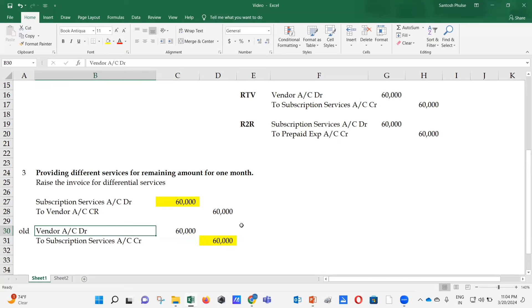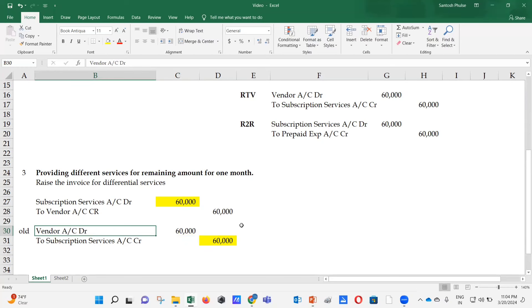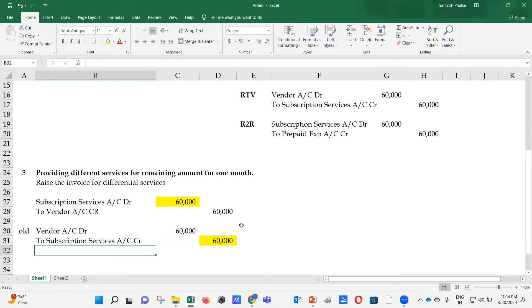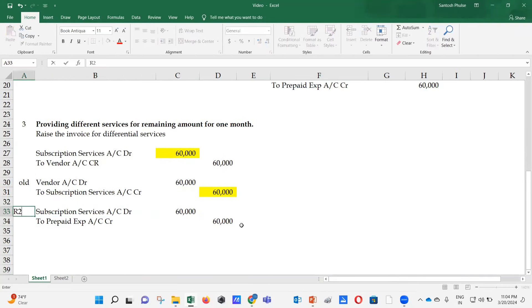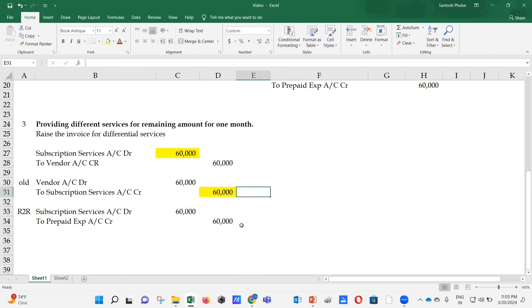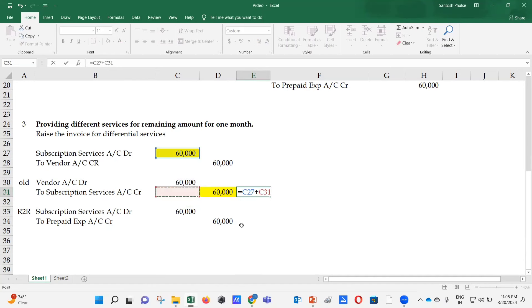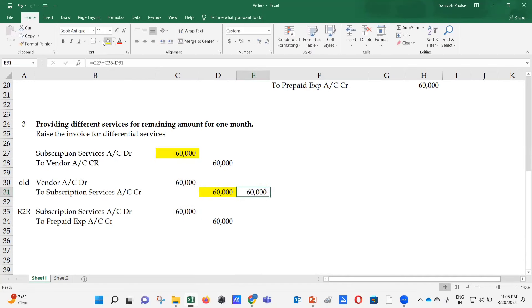The prepaid expenses balance of $60,000 still needs to be cleared. Since the RTV does not directly touch the prepaid account, the r2r team passes the entry: debit Subscription Services Account, credit Prepaid Expenses — for $60,000, bringing prepaid expenses to zero. In the P&L for that month: $60,000 is debited (new invoice), $60,000 is debited (r2r entry), and $60,000 is credited (RTV). Net impact is a $60,000 debit to P&L, which is correct since the new invoice covers one month of services at $60,000.